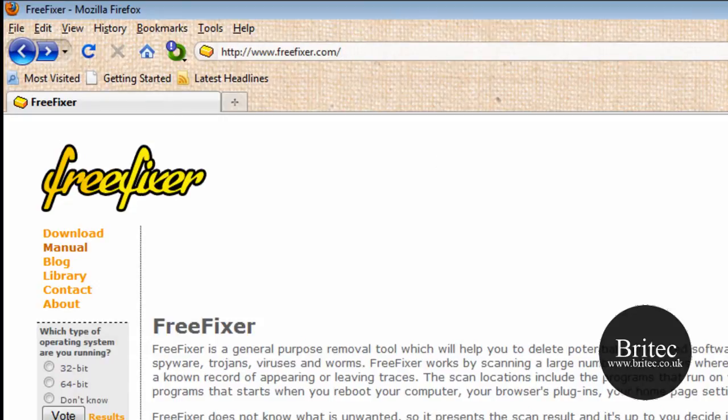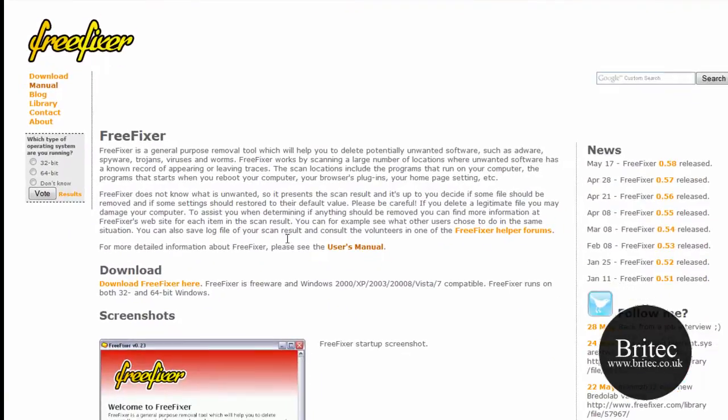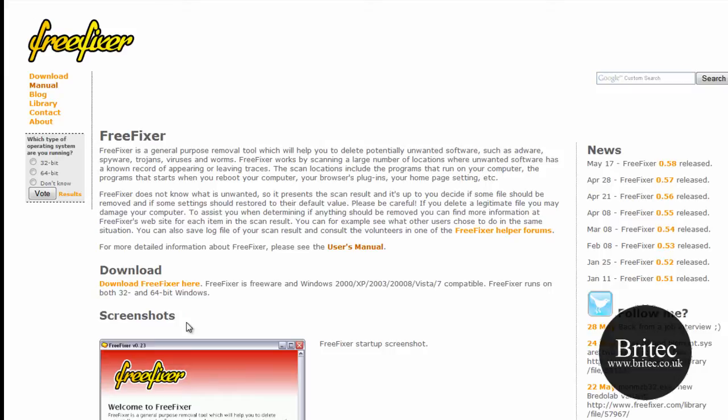Now I have been wanting to make this video for quite a while, but they never released the 64-bit version until recently. So now that they have released the 64-bit for Windows, I will be making this video.